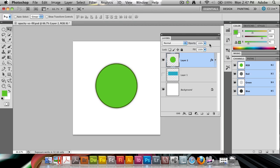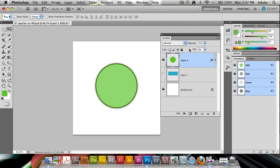But if I drag down the fill instead, we're going to see that just the fill color will get transparent. The overall layer style is going to stay the same until you either adjust the opacity afterwards to fade that down too, or go ahead and fade down using the opacity in the individual layer styles. This gives you more control over what you're going to fade.